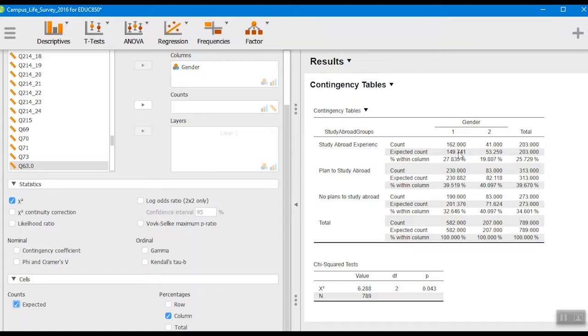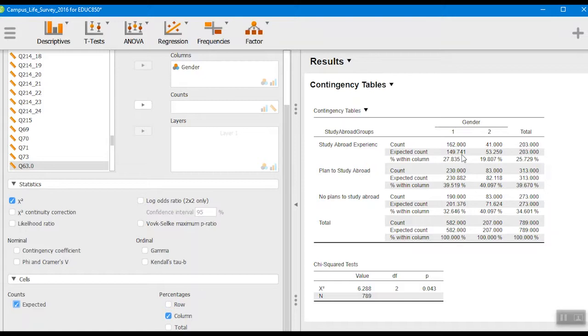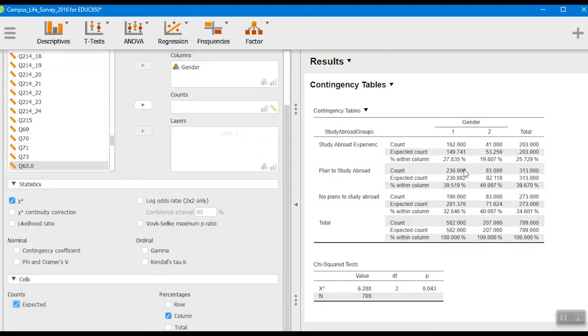You'll see that in this particular cell our observed frequency is actually a little larger than what we would expect by chance, and it's a little smaller over here for those who plan to study abroad but haven't done so yet. For women that's about as close as you can get to what would be expected.